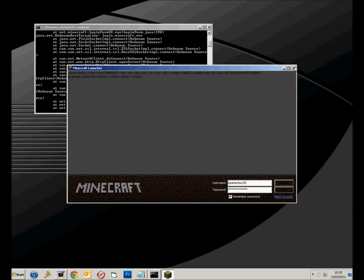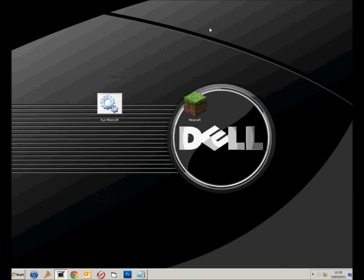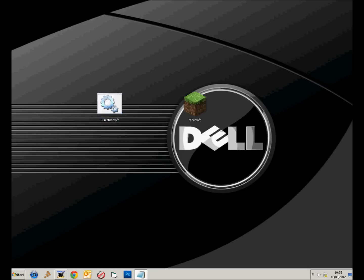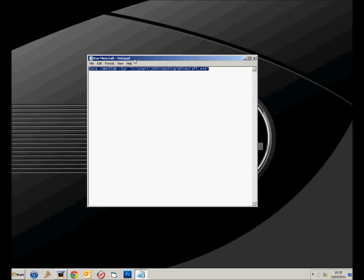Here we go. So this is how you make the file. To make the file, what you need is this bit here. Java slash XMS650M space slash jar space, I'll put that all in the description.